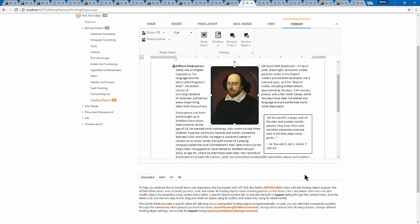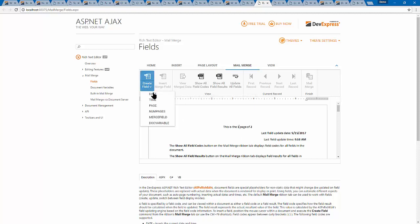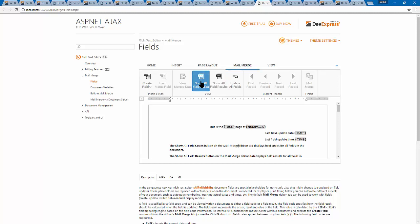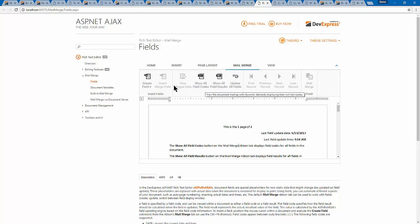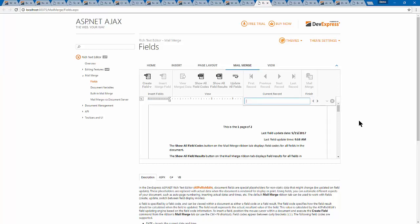We've also added useful mail merging enhancements. It's now possible to create a field inside a submenu — for example, specifying a date field or time field — which makes it easy to identify what kind of field it is and code it in. We've also added the ability to search through your merge fields: when you have a lot of merge fields, you can now search for them using a new search box.